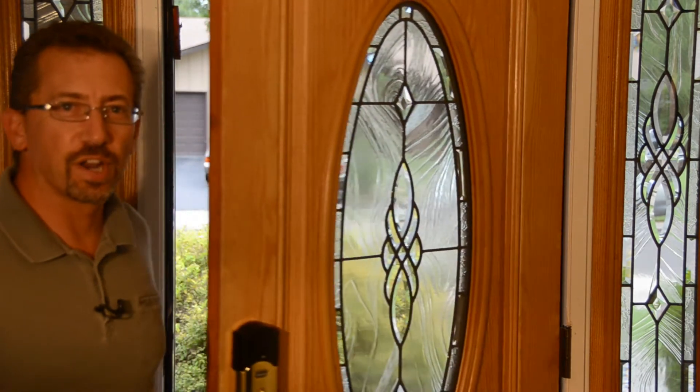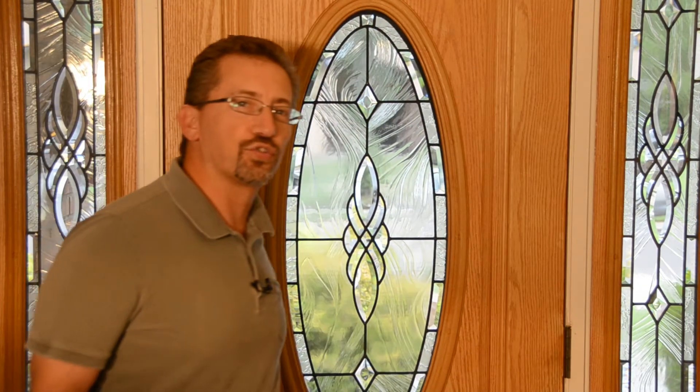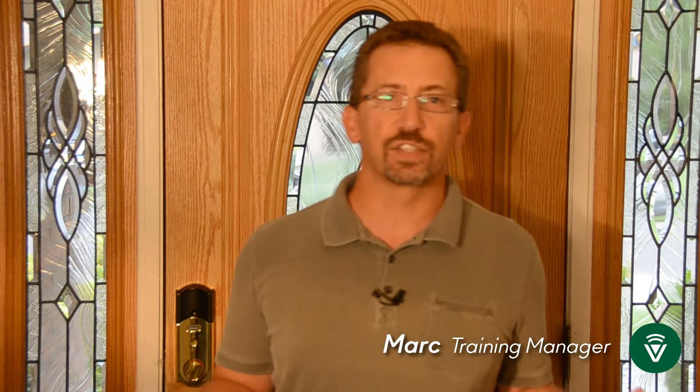Hi, I'm Marc, Training Manager at VeraControl, and welcome to my Vera Connected Smart Home. Today, we're going to be talking about modes.